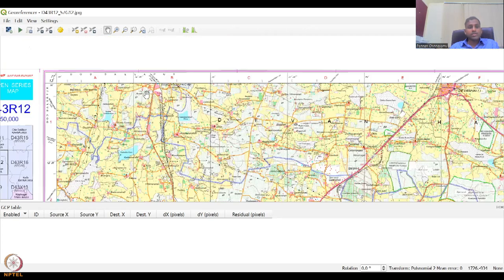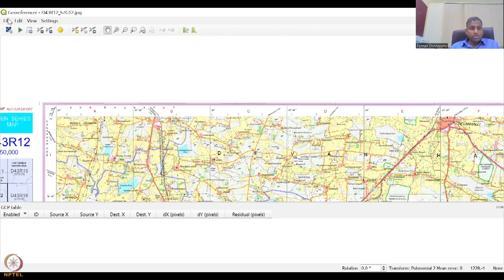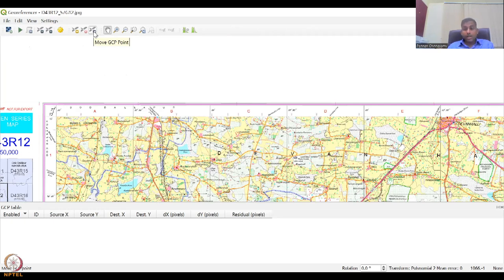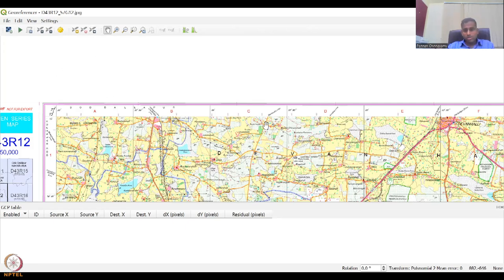Let's select some points to anchor the map. These are the tools available — you can add a point or import from other sources. I'm going to add a GCP point; you can delete or move it if there's an error, though the best practice is to delete and re-add. First, identify a location where you want to put a point and zoom in to place it. Let's take six points: two on the top, two on the bottom, and two in between.